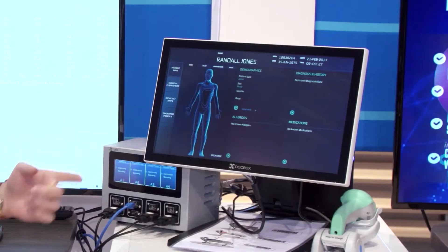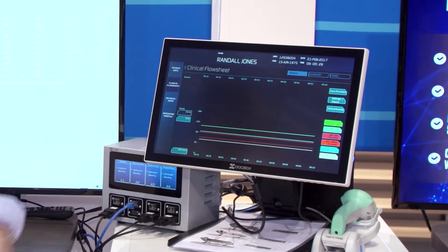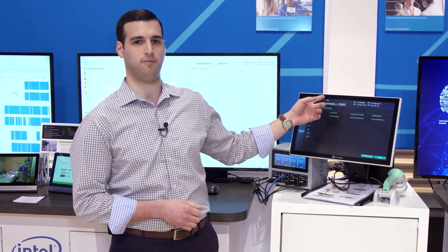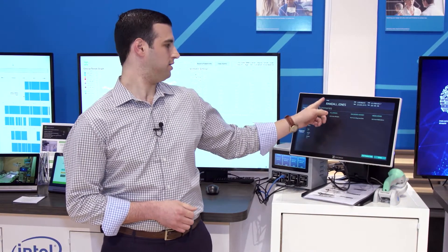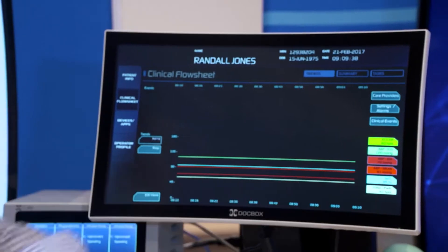Our first application that we've developed is our flow sheet app. We use this application for data visualization of trends, as you can see here, and also an event timeline up top.